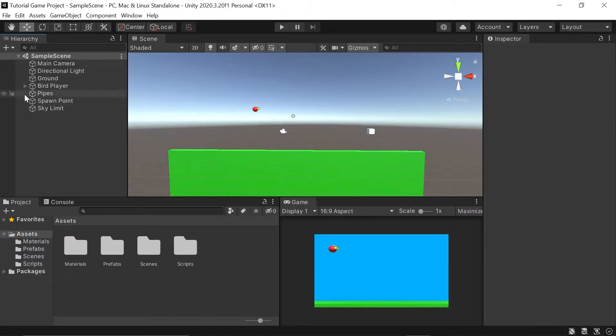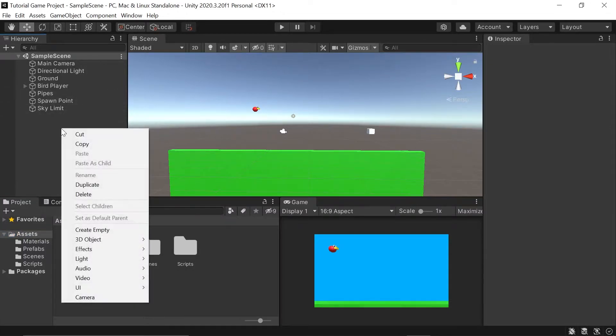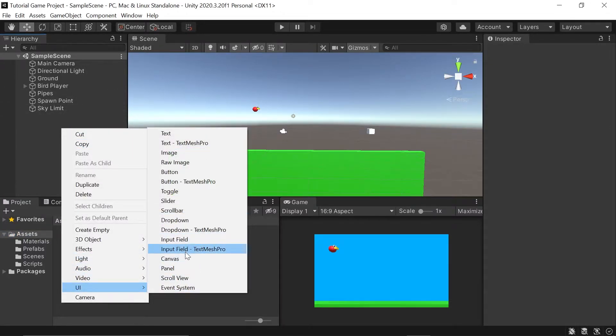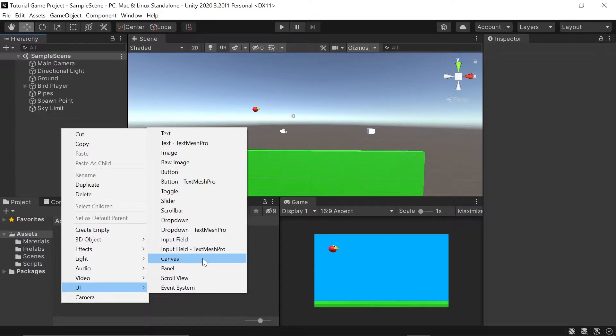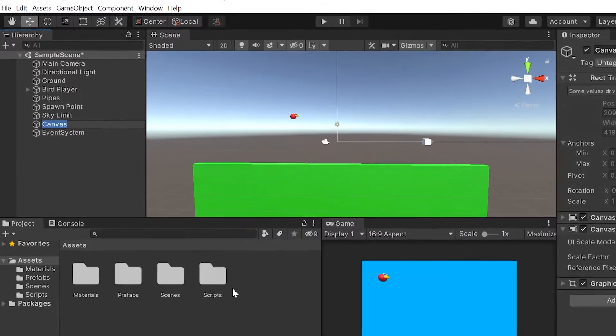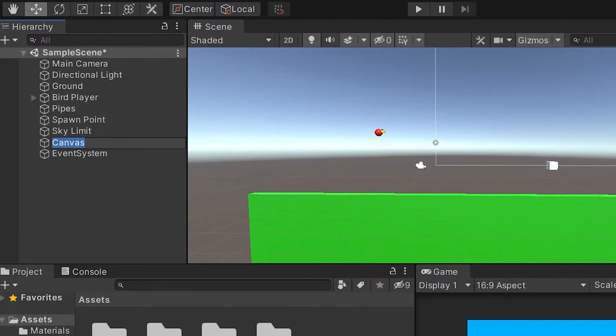To do this, I'll go into our hierarchy, right-click, go down to UI, and left-click on Canvas. Since this canvas will house all of our UI or user interface game objects, let's rename it to GameUI.